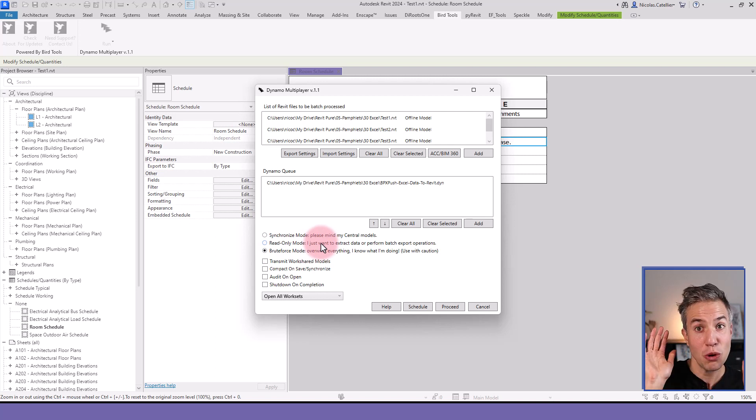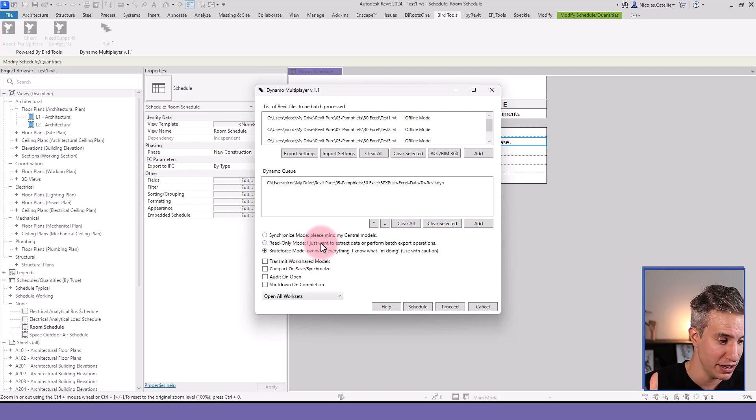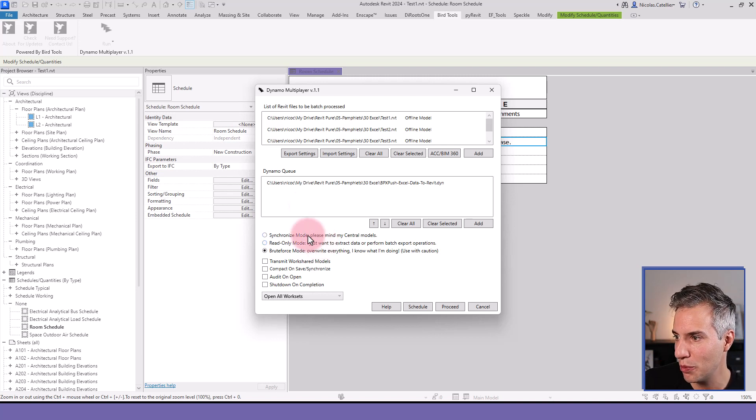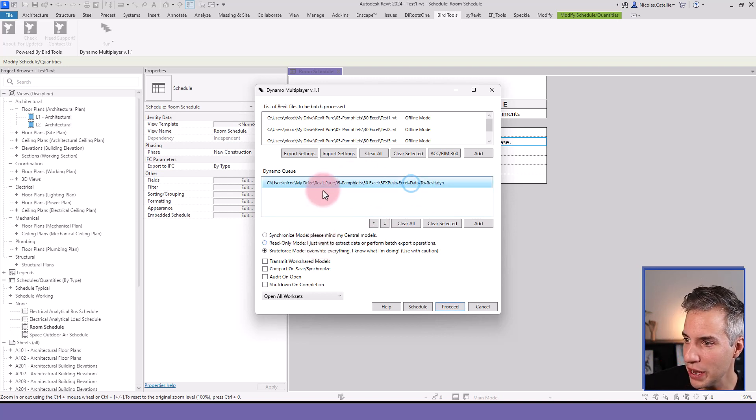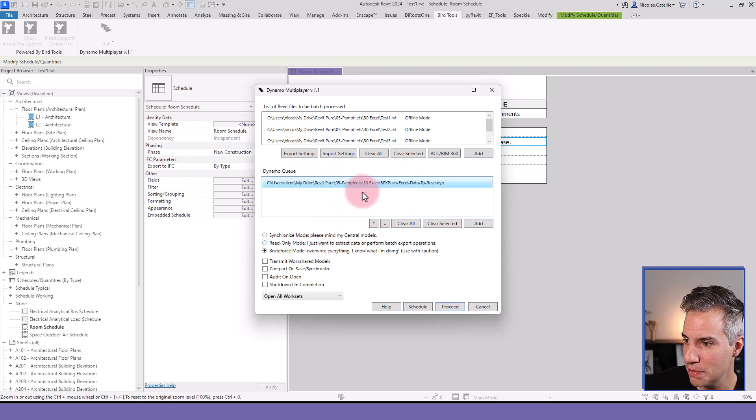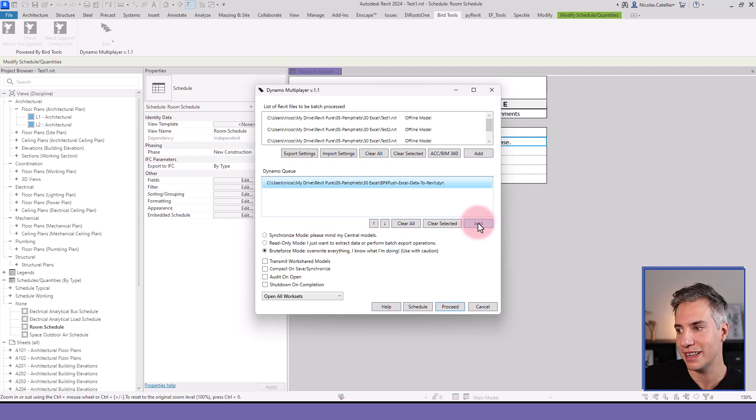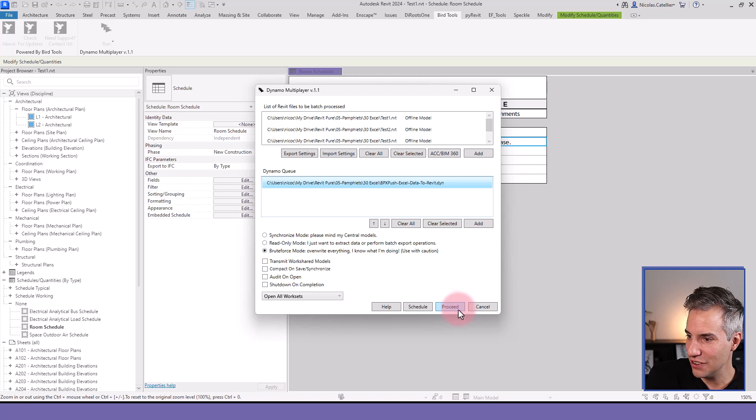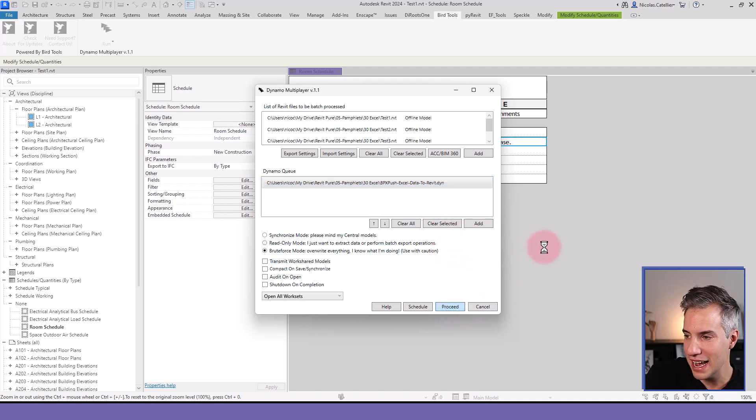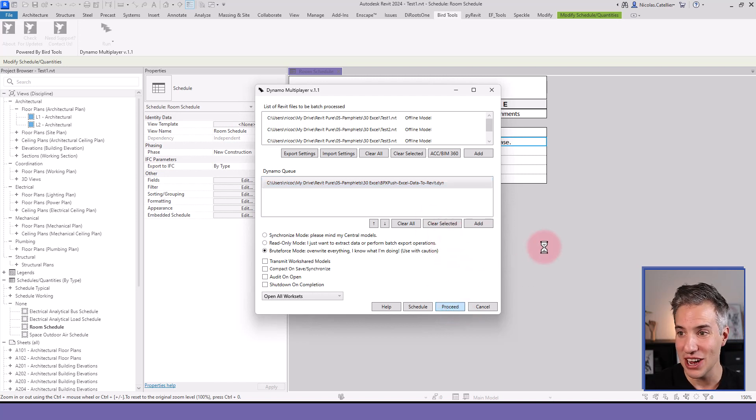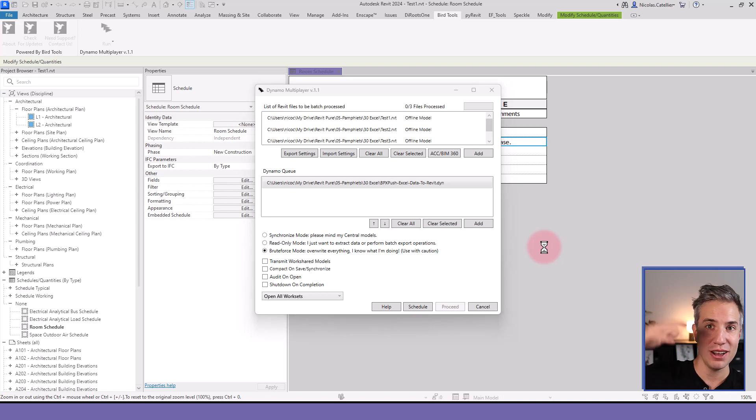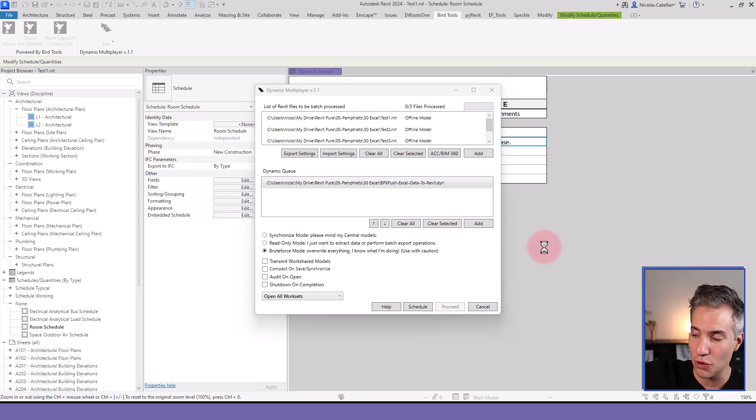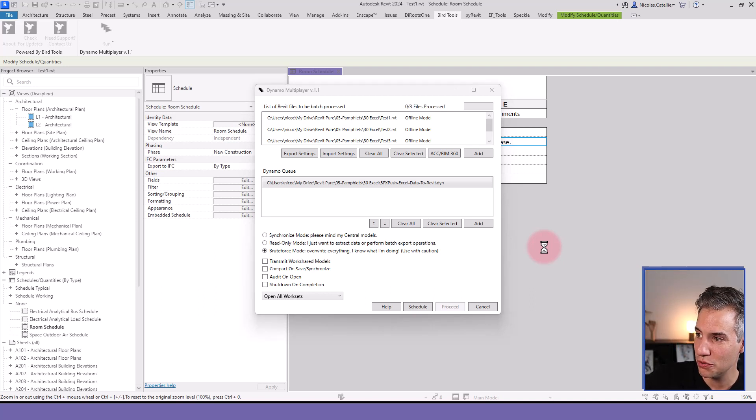So of course, when using tools like this, you have to be really careful to ensure that your script will not do too much. And now here, I already have my script added to the queue. If not, you could click on Add and find the correct path. And that's it. First, you can click on Proceed if you want to test just to see what it does. It will automatically open all of these Revit files and run the script in the background.